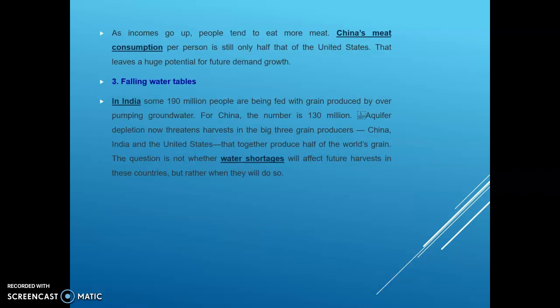Here in this slide we will discuss about falling water tables. It is also one of the main food security problems. In India, some 190 million people are being fed with grain produced by over-pumping groundwater. For China the number is 130 million, and aquifer depletion now threatens harvests in the big three grain producers — China, India, and the United States — that together produce half of the world's grain.